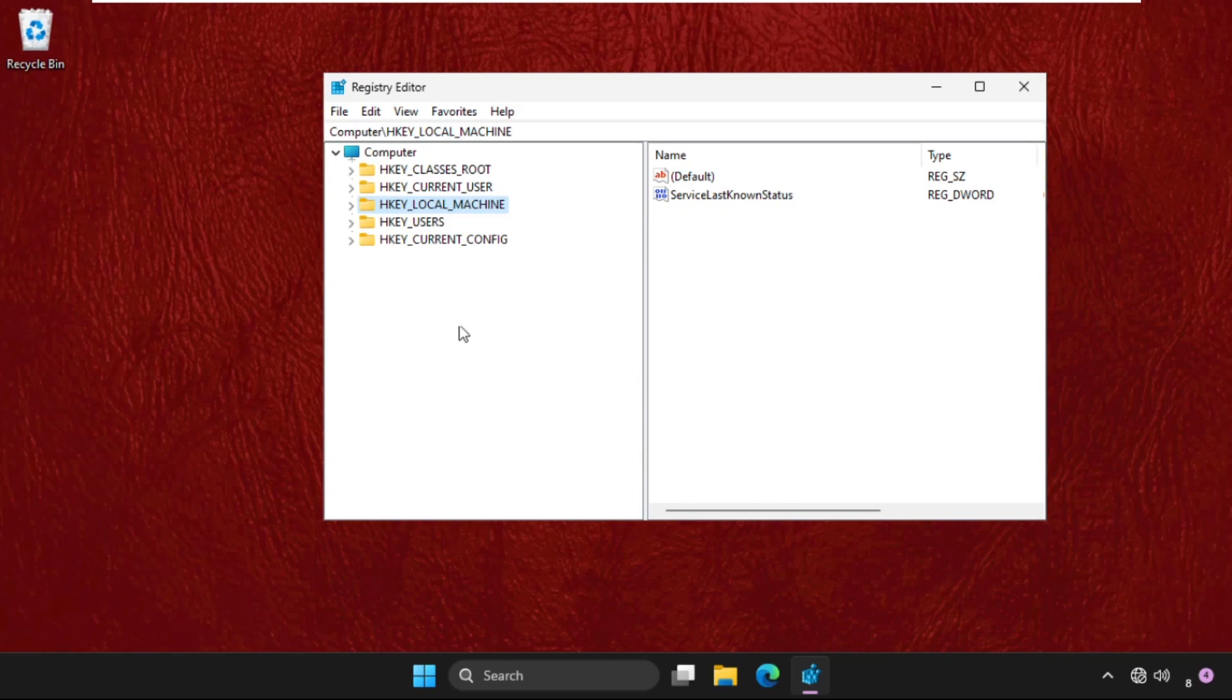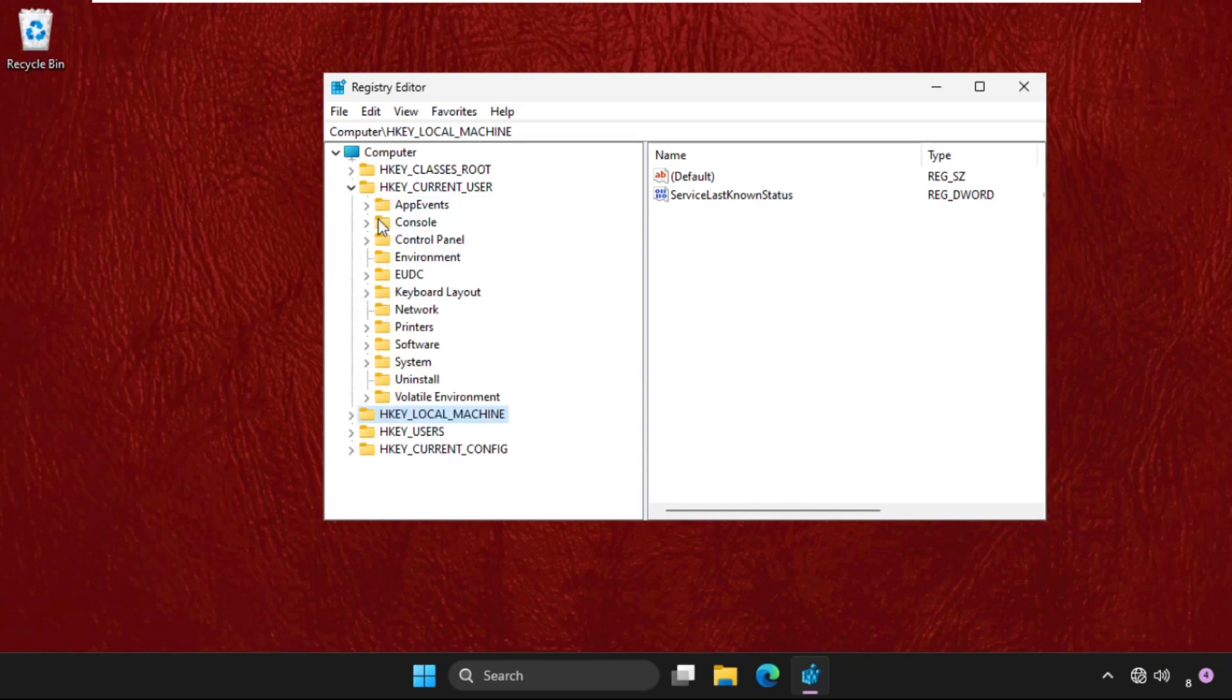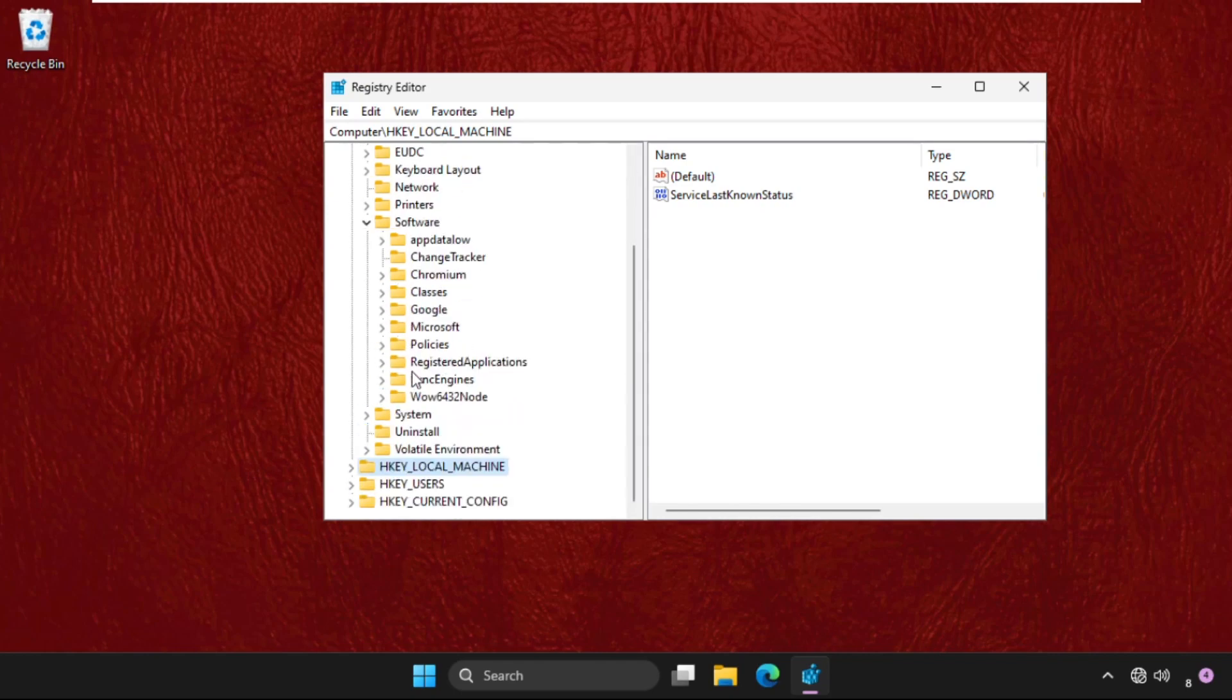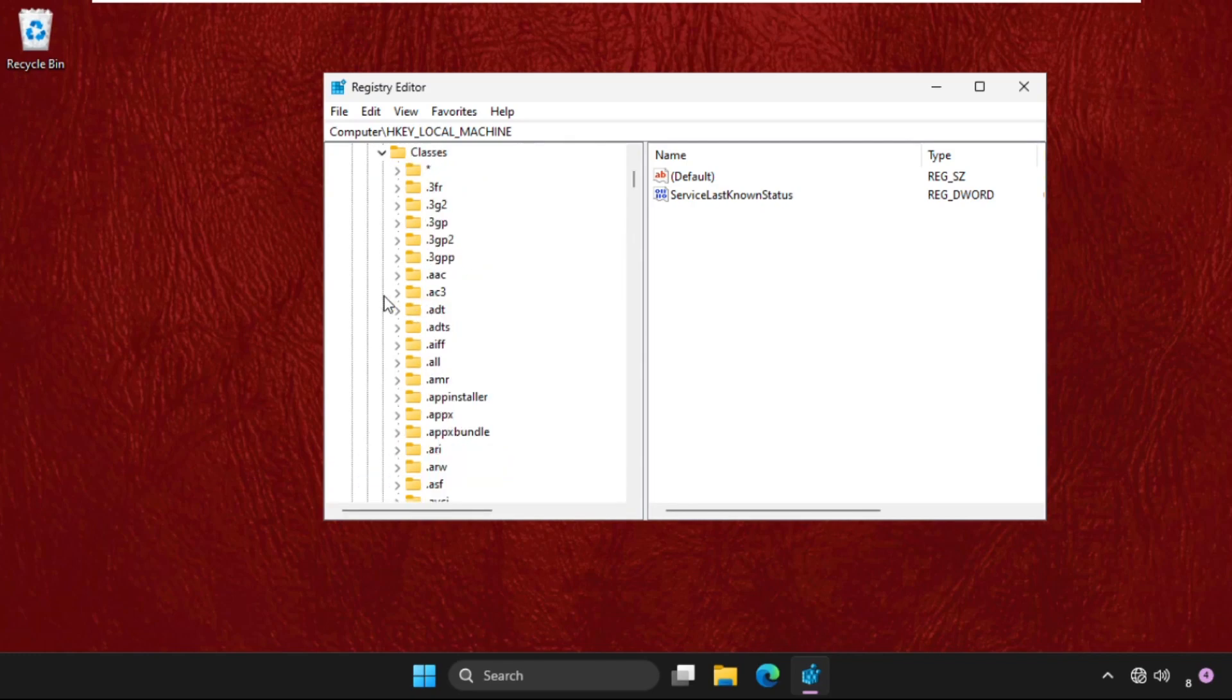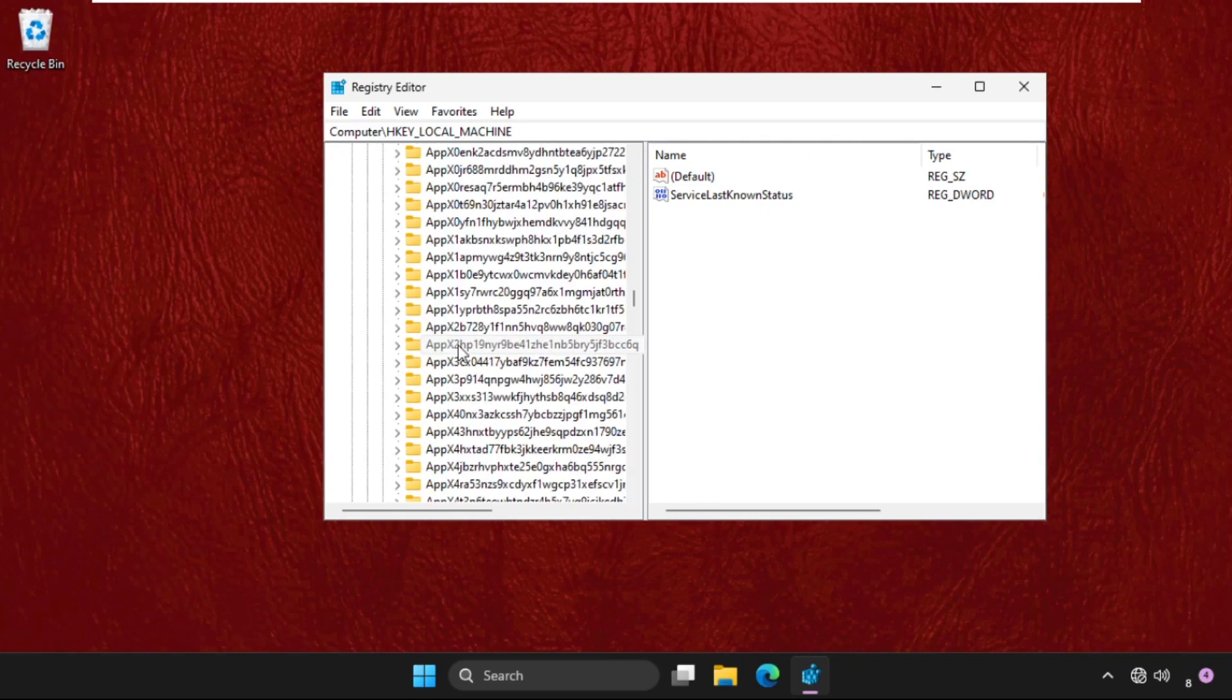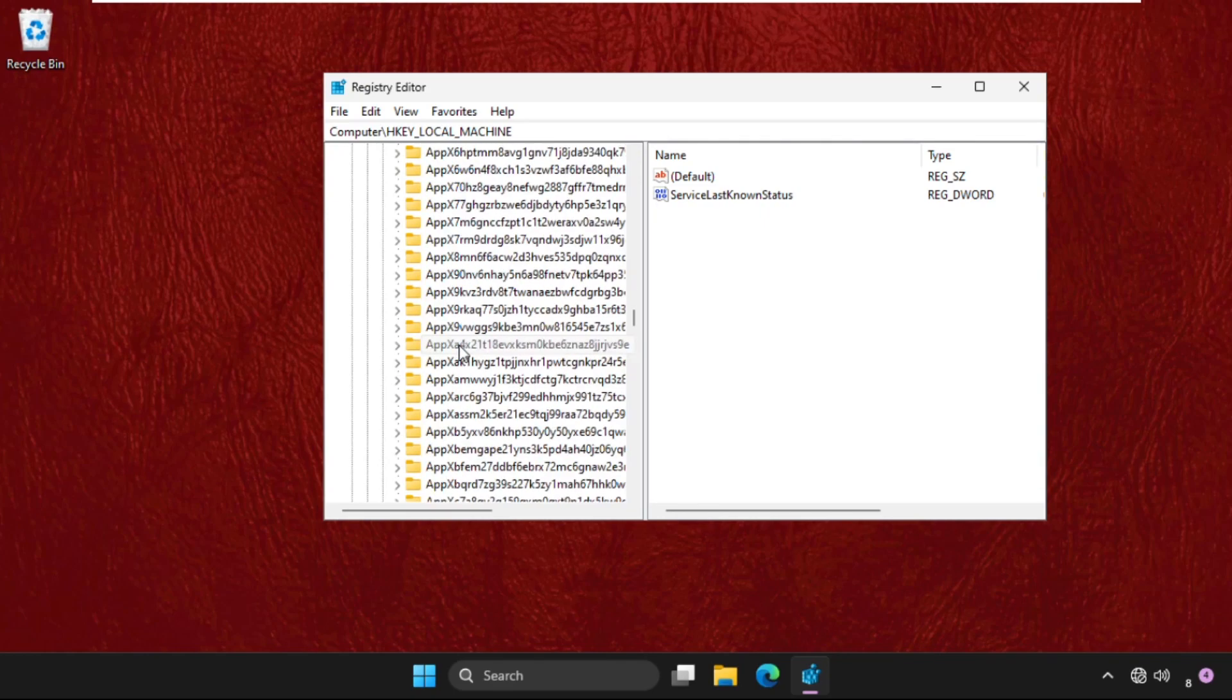Now expand HKEY_CURRENT_USER, then expand Software folder, now expand the Classes folder. Just scroll down, and here it is, expand these. Now expand the Local Settings folder. Just keep scrolling down until you find the Local Settings folder. Here it is, Local Settings, expand these.